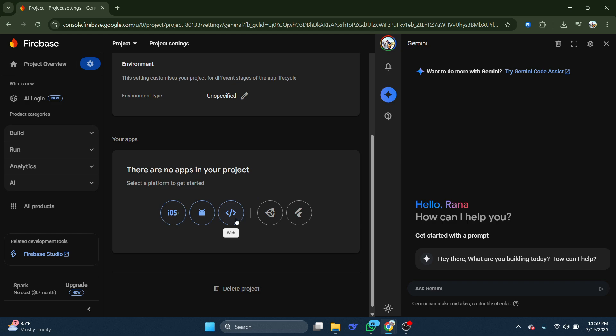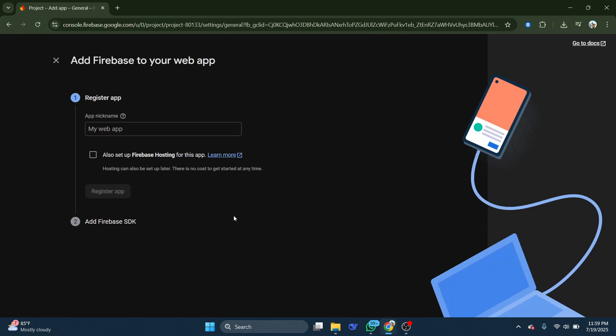For this example, I'll select the Web option. Give your web app a name. This can be anything you like.